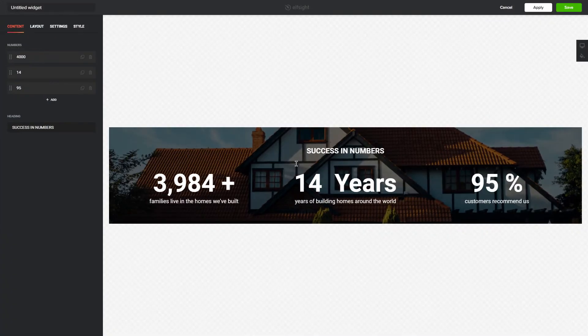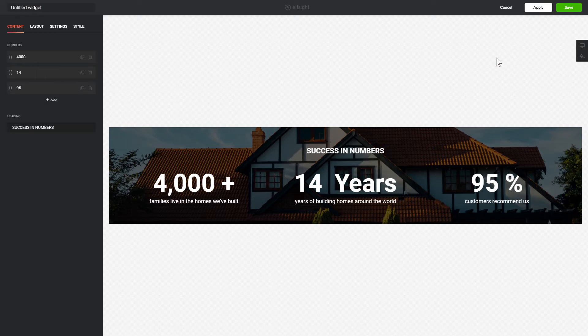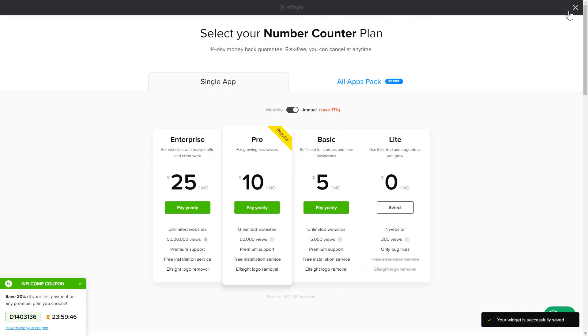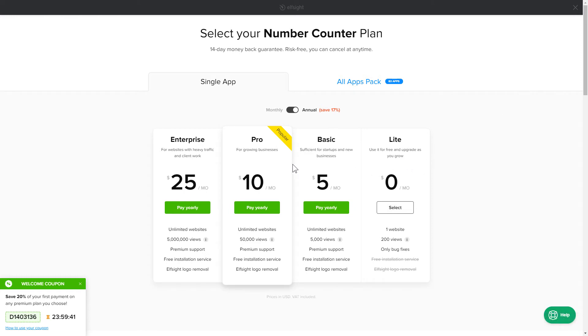After you sign up, you'll see the widget that you have just created. Click Save. The next step is to choose your subscription plan. You're very welcome to start with Lite, but keep in mind that your 20% discount is valid only for 24 hours.